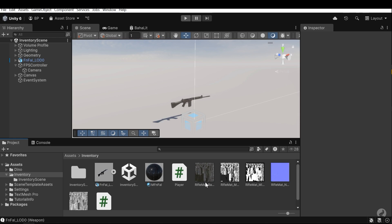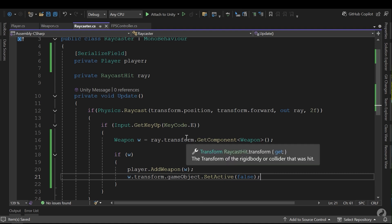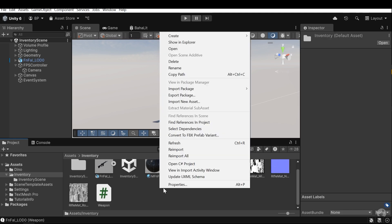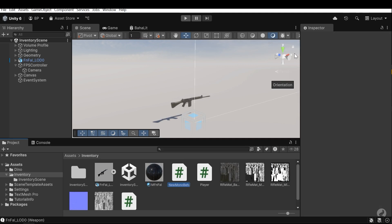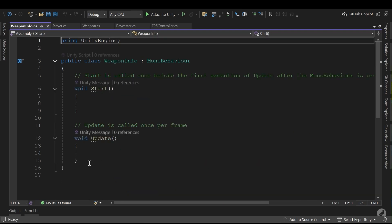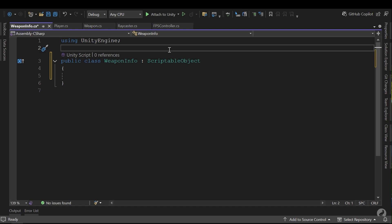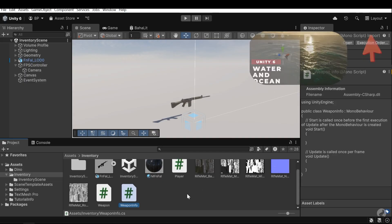Now let's make the system more advanced and add scriptable objects. Scriptable objects, if you don't know about them, store the weapon or other items or even player data. We have access to the data through the scriptable objects separately, and the methods and instructions from the MonoBehaviour scripts. This separation helps us create an ordered structure and a more organized project. Here I need to create a MonoBehaviour script and call it WeaponInfo. Here I need to change MonoBehaviour to ScriptableObject. And I need to add an attribute.